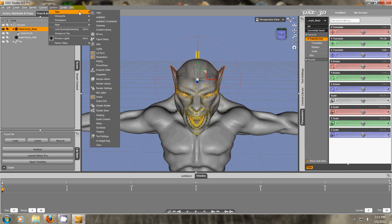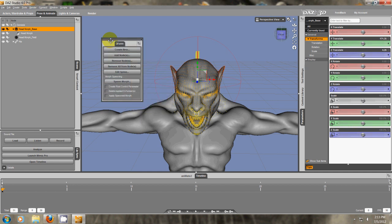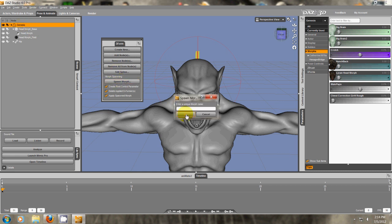We're going to go to Windows, Tabs, go to the D-Form window. So we get this little tiny window here. We want to select all of these. And then we want to spawn a morph. But we want to make sure we're on the Genesis character. On the main Genesis character. And now we want to spawn the morph.